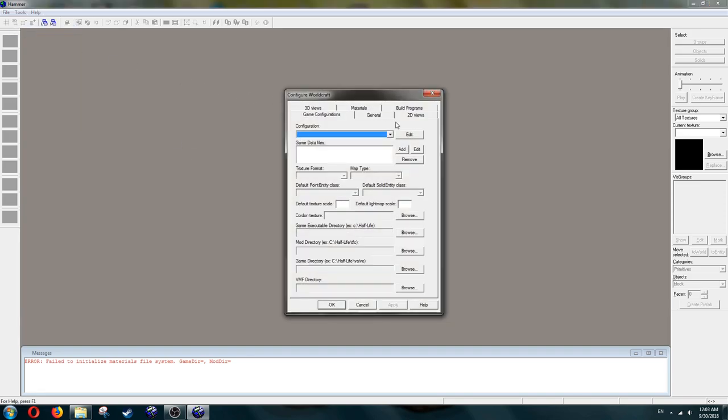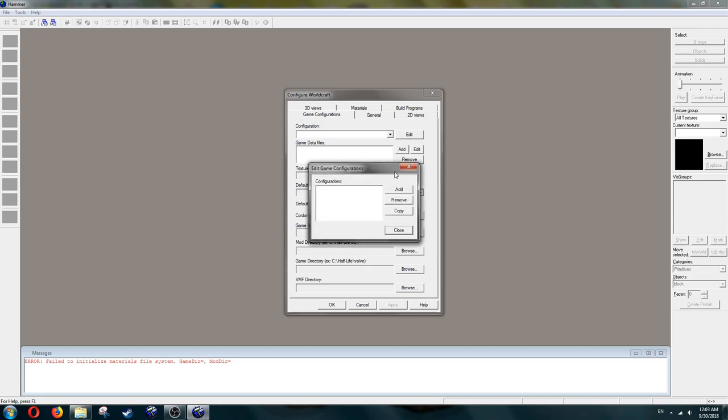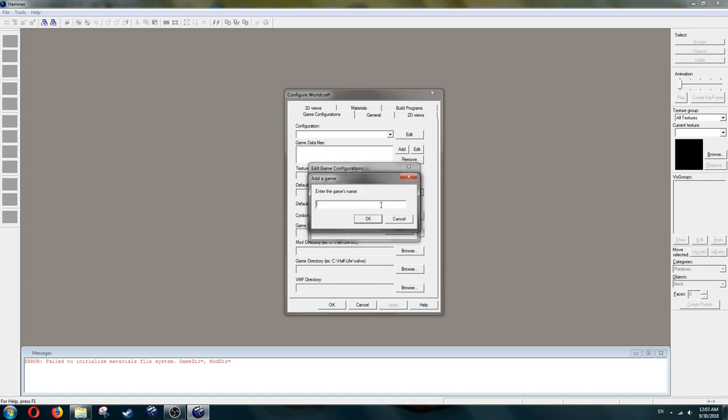From here, press Edit, or if you've already tried to set up Hammer before, just make a new one, or change your config to look like the one in the video. Click Edit, Add, then name it something. I'll name it HL2.